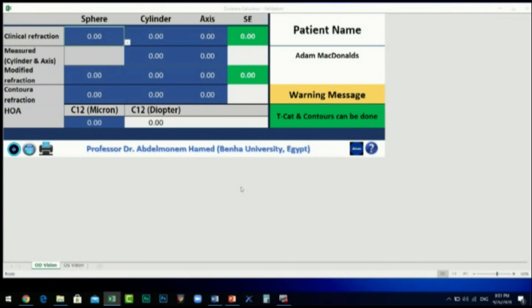Next is the Alcon icon — when clicked, it shows the Alcon protocol and the pre-calculation considerations. Lastly, the Query icon helps you understand what the other icons mean.